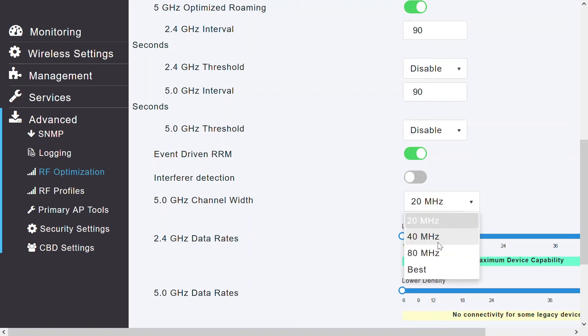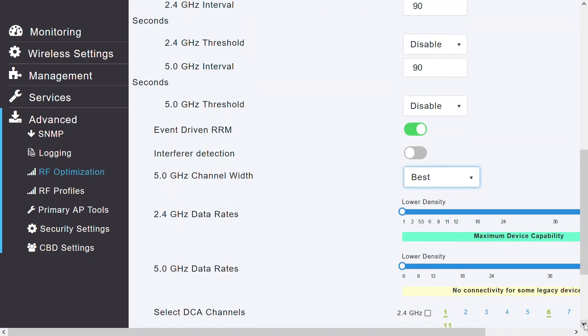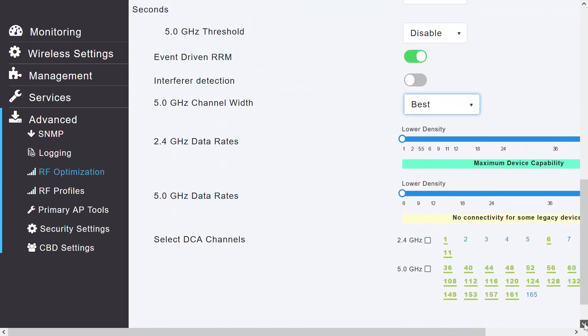The 5 GHz channel width is currently set as 20 MHz. I can select the different channel bandwidth from the drop-down menu. The channel bandwidth option controls how broad the signal is for transferring data, such as 20 MHz, 40 MHz, 80 MHz, or BEST. By increasing the channel bandwidth, I can increase the speed and throughput of a wireless broadcast. This global setting is set to BEST by default, so I'll keep that.